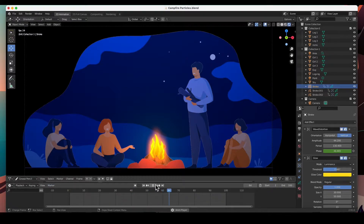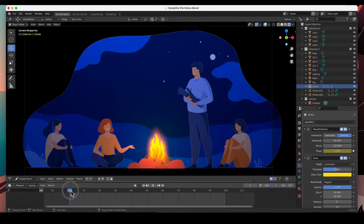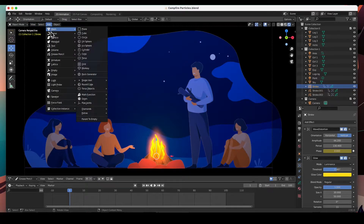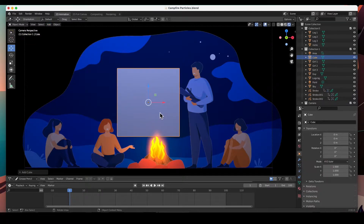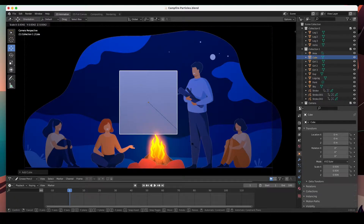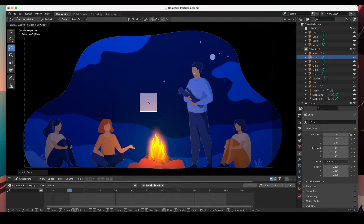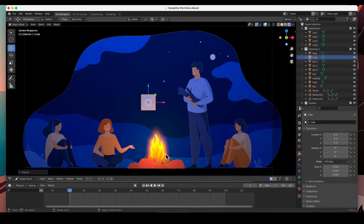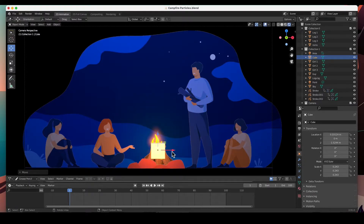Let's add a particle system and add some sparks. I'm in object mode and I'm going to add a mesh cube — a 3D cube to my scene. There it is. I'm going to hit S to size it about the size of that flame, and then move it right into that flame.